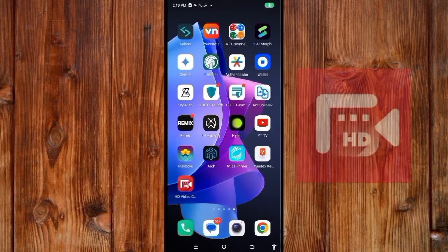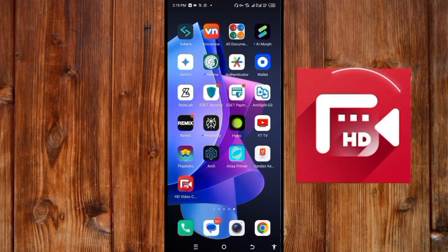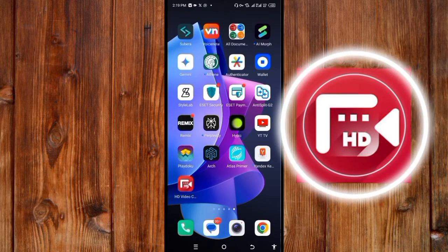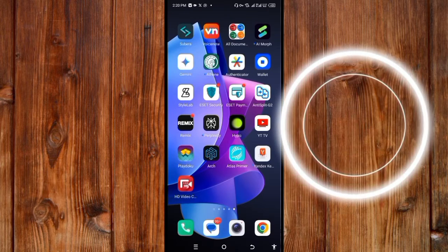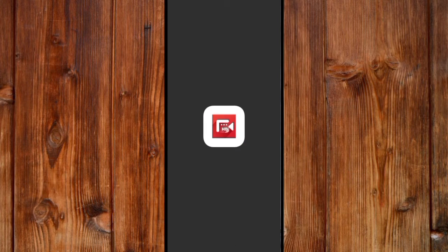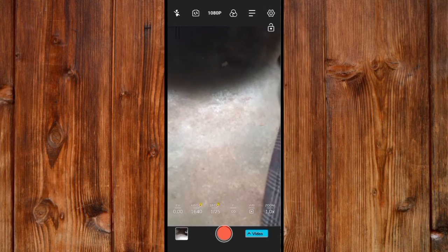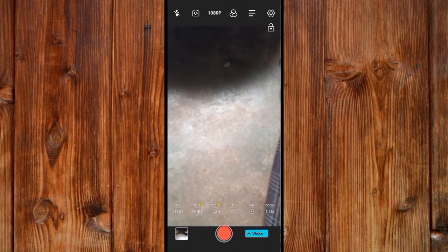I will show you how to use HD Camera 2024 for Android. Now in order to use it, open the application. Here I will show you everything you need to know in order to be a perfect and standard user of this application.